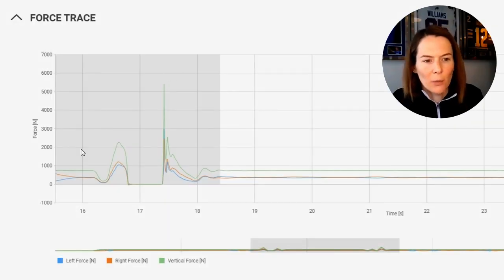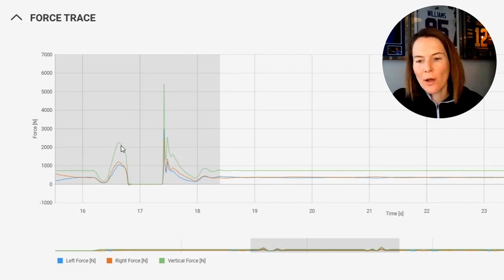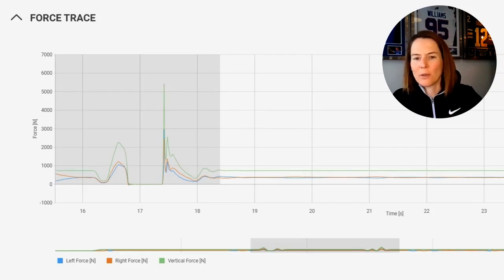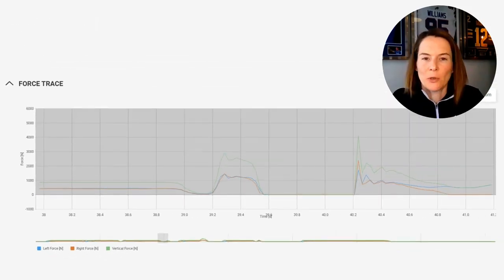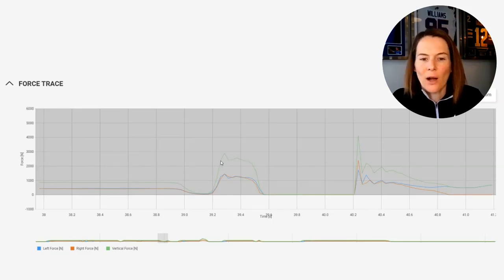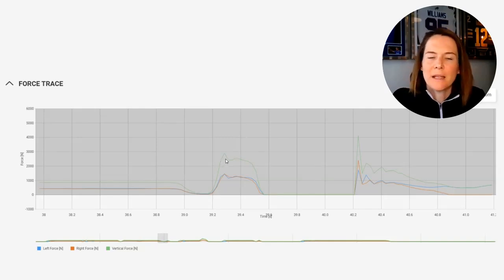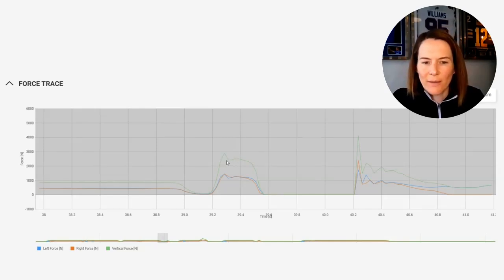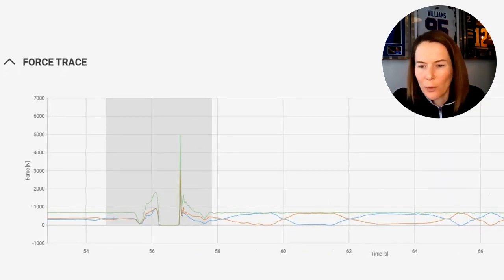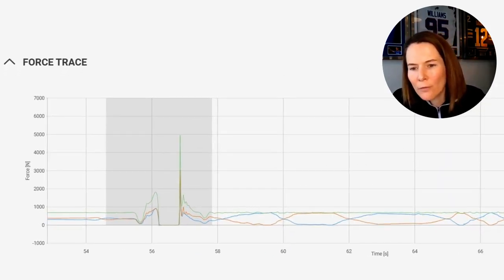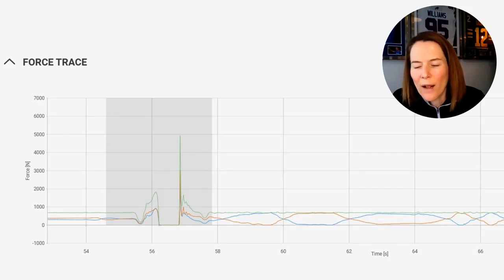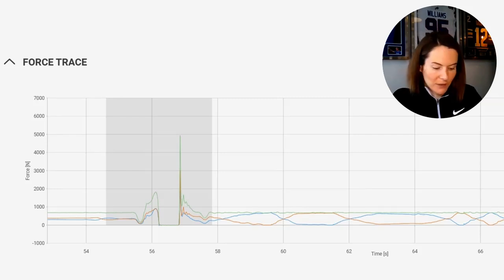Here we have an example of a unimodal force-time curve, where there is just a single curve during the takeoff, collectively between the eccentric and the concentric phase. As opposed to this example, where we clearly have a bimodal jump — this is one of those high-to-low or early bimodal jumps, where the highest peak force is coming during the eccentric phase. As opposed to this example, which shows a more clearly bimodal and late bimodal curve, where peak force comes much later in the takeoff phase as the individual is propelling themselves upwards.